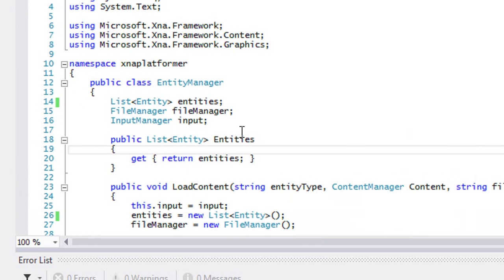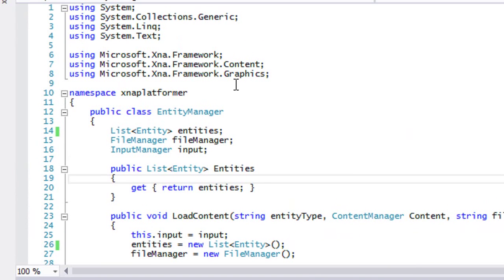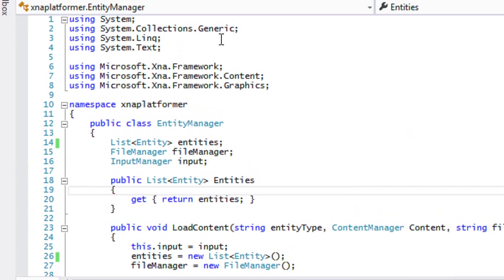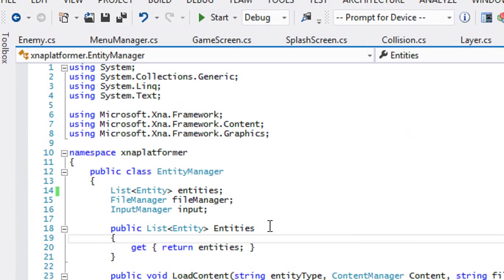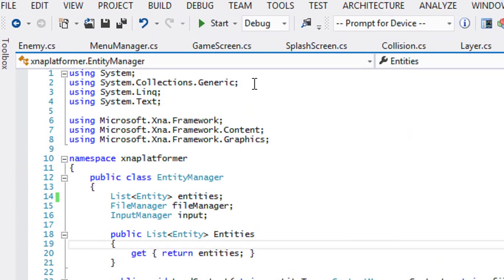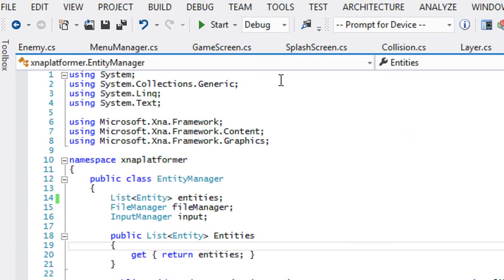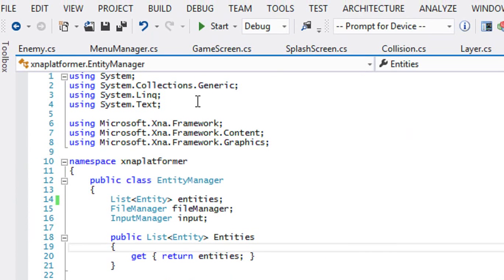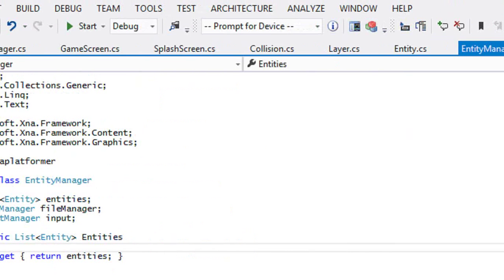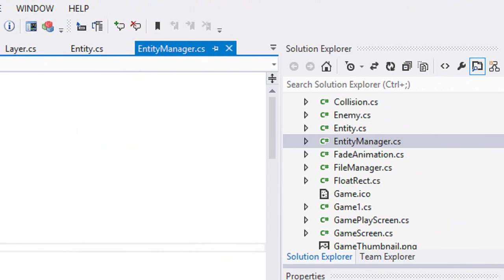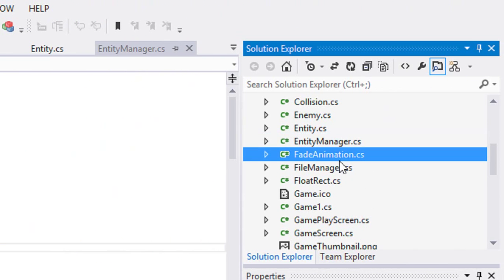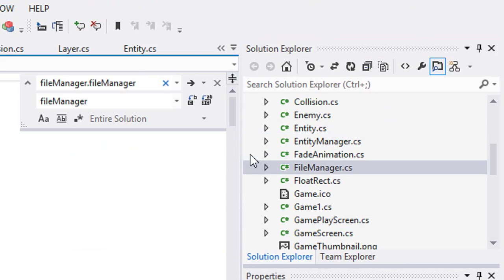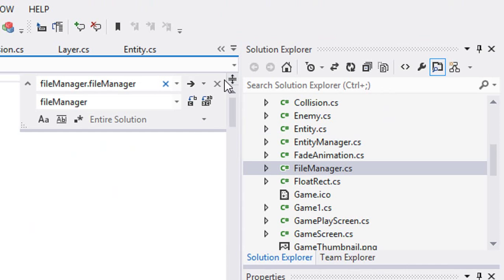Hello everybody and welcome to your next C# XNA platform tutorial. In this tutorial we're going to tweak one thing in the file manager class and then get into saving content.